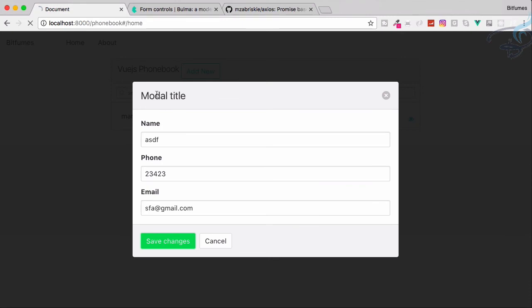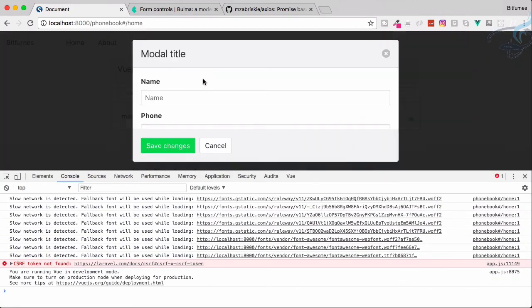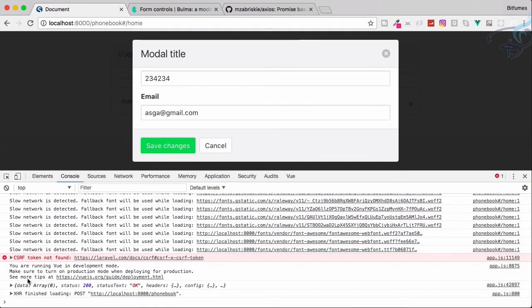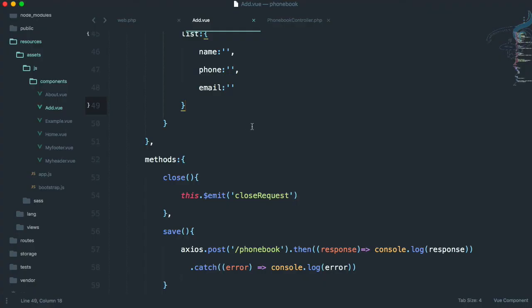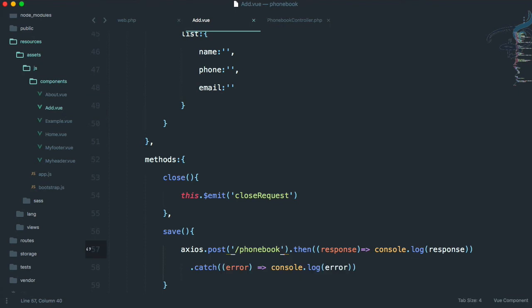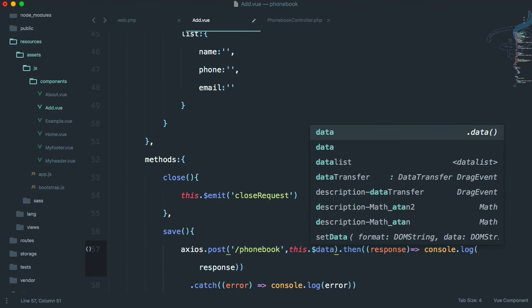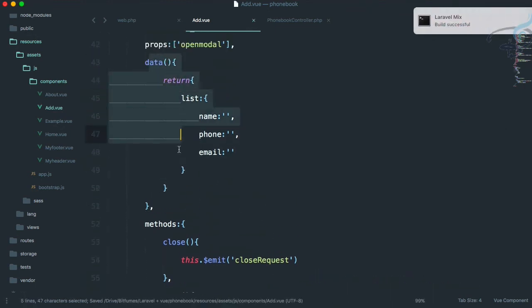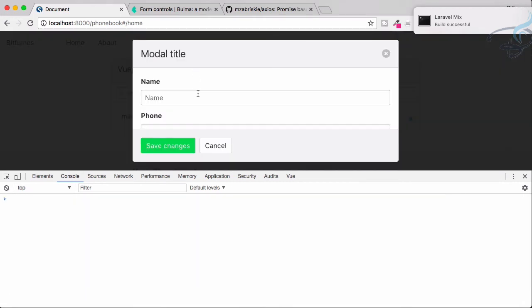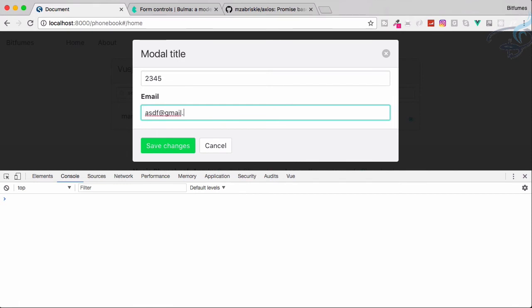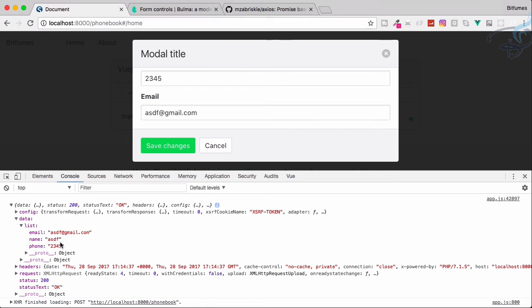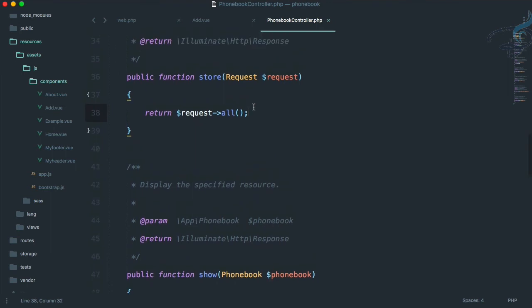Let's go to Chrome, reload the page, open the console, and click 'Add New'. Enter some test data — a number and an email. Click 'Save Changes' and we can see the data in our console. However, if we check the Chrome response, no data is passed yet because we haven't passed this.list. Let me add this.$data to the axios post — that will pass all the Vue data. Reload, fill in name, phone, and email, click 'Save Changes', and this time we have the data with name, phone, and email.